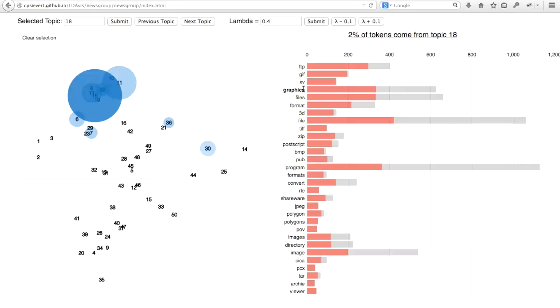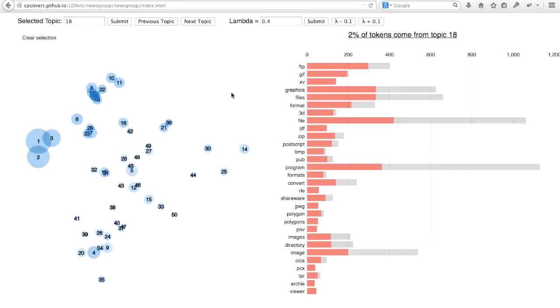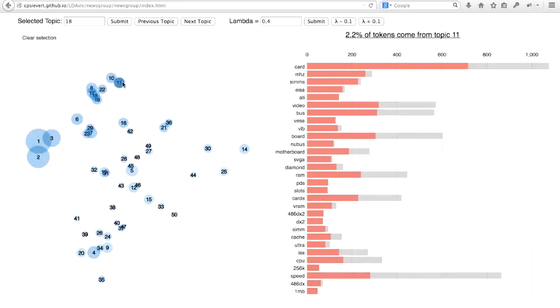This is a great way to see how words are used in different contexts. For example, if I'm now interested in topic 11, I can hover over topic 11 and I can see that these words are mostly describing computer hardware. So graphics in this context must be being used in terms of a graphics card.